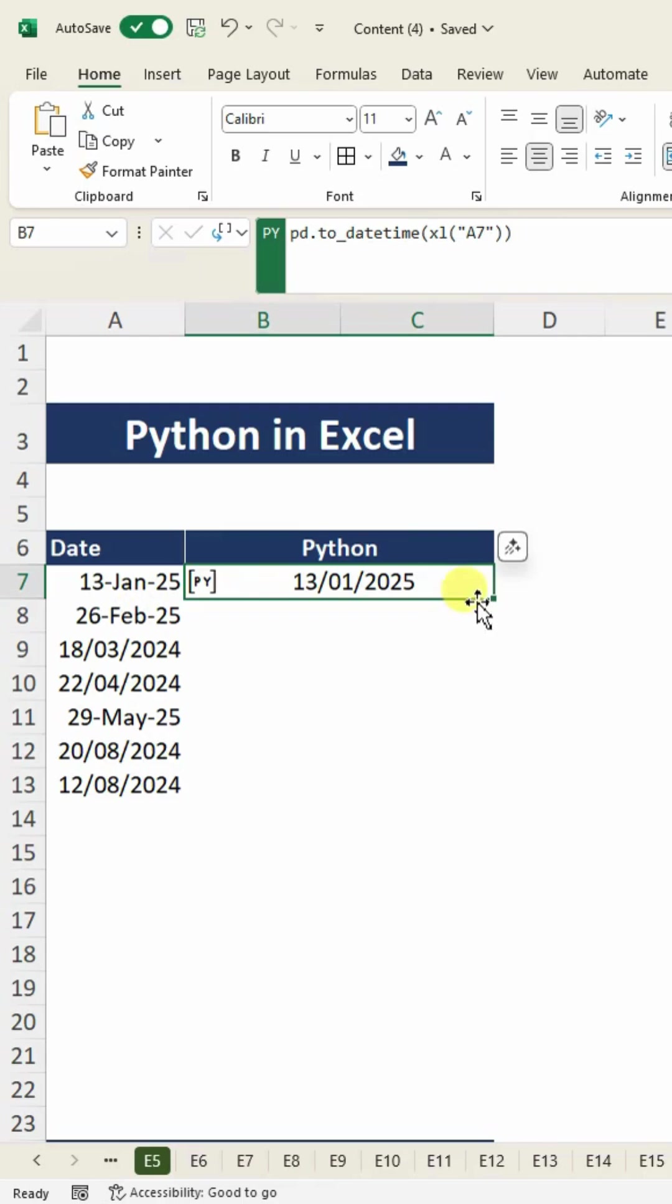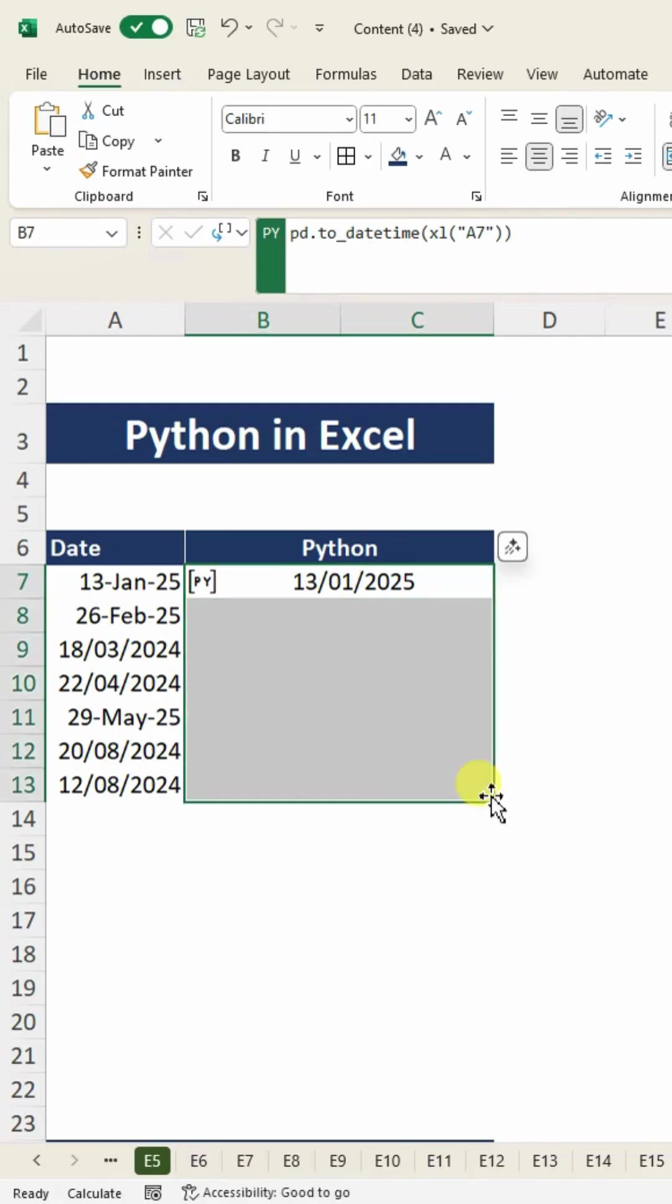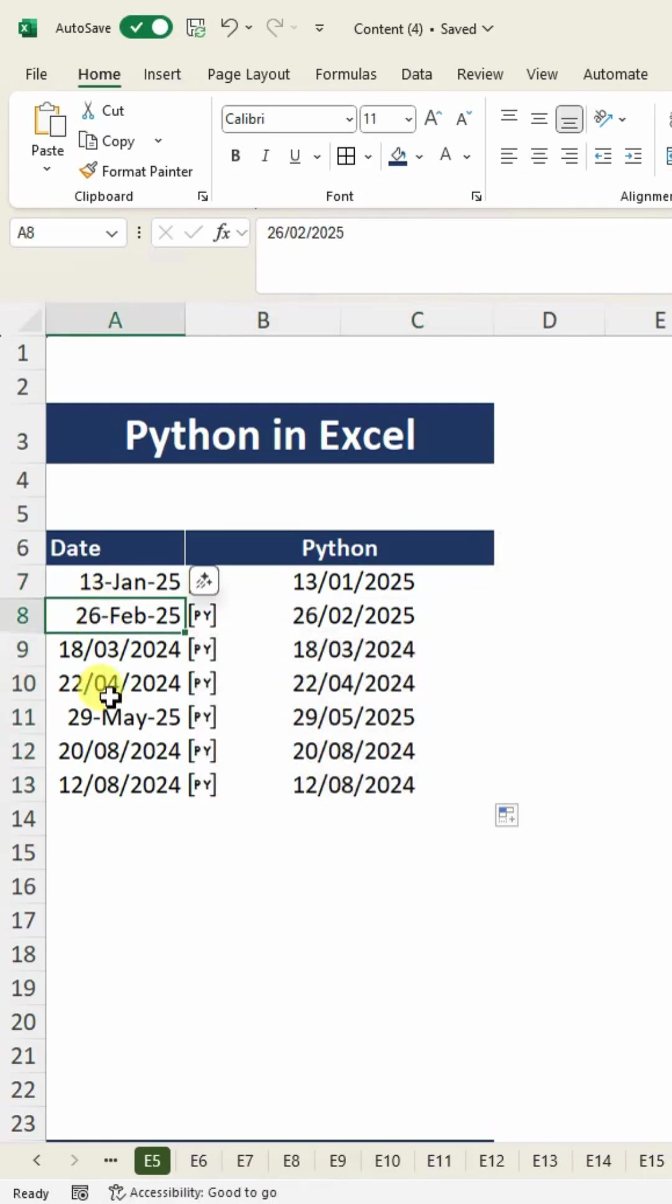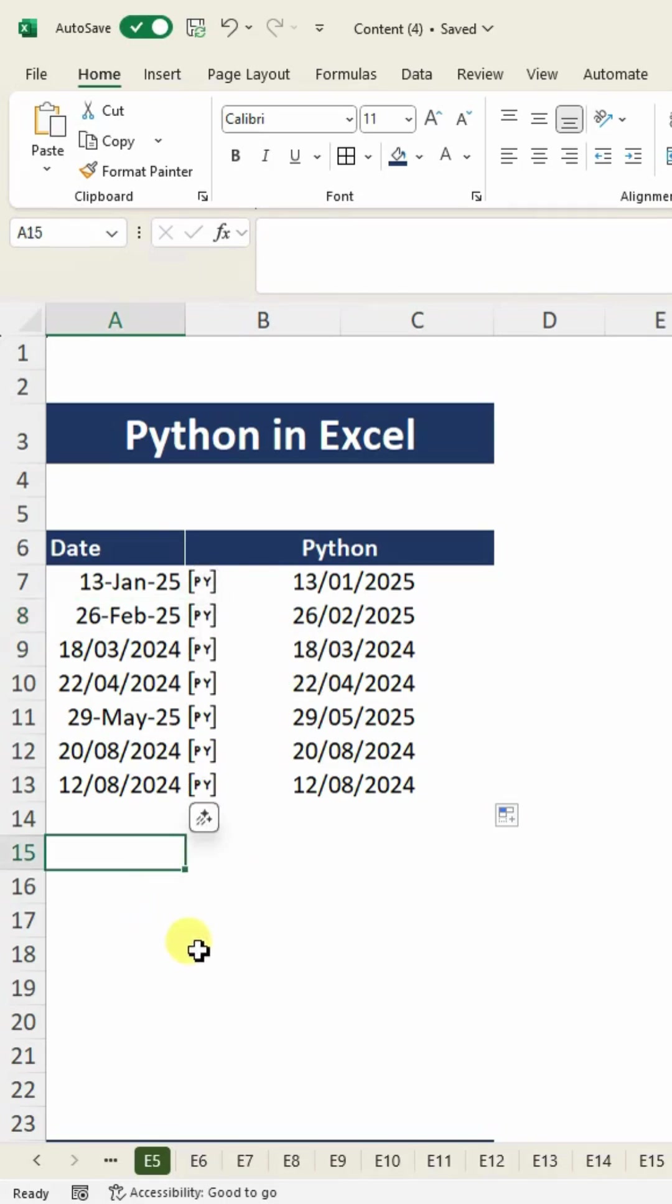If I want to apply for the rest of the cells, I will just drag from the bottom and it will apply for the rest of the cells and convert the dates into uniform format. This is how you can use Python in Excel.